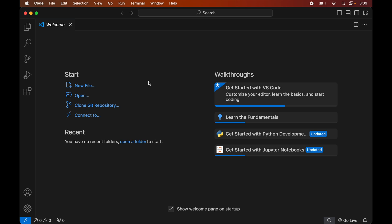In case you do not have Python installed on your system, I have already created a separate video for that, and you will find the link to that video in the description below. So once we have Visual Studio Code and Python installed, we will open the Python project in Visual Studio for which we want to install the PyPDF2 library.